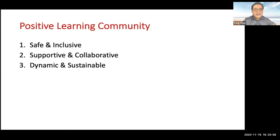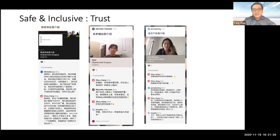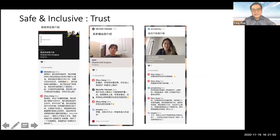A positive learning community should also be supportive and collaborative. Learning a new language is a great challenge, so we need to create a mutually supportive environment, establish shared goals, and actively promote collaborative learning. It should also be dynamic and sustainable — once the community is built, we need to keep it dynamic from the very beginning to the end of the course. To build a safe and inclusive community, trust is fundamental. Instead of jumping into course content, I start with icebreaker activities.